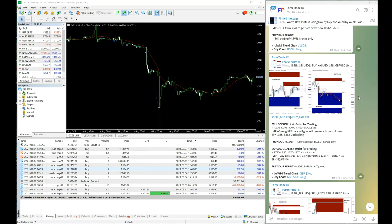I request you to watch this video till the end — you will definitely come to know what risk and reward pattern has to be followed when you are trading NFP signals, so you can book very good profit rather than losing capital. Basically, we are going to discuss about the hedge strategy.